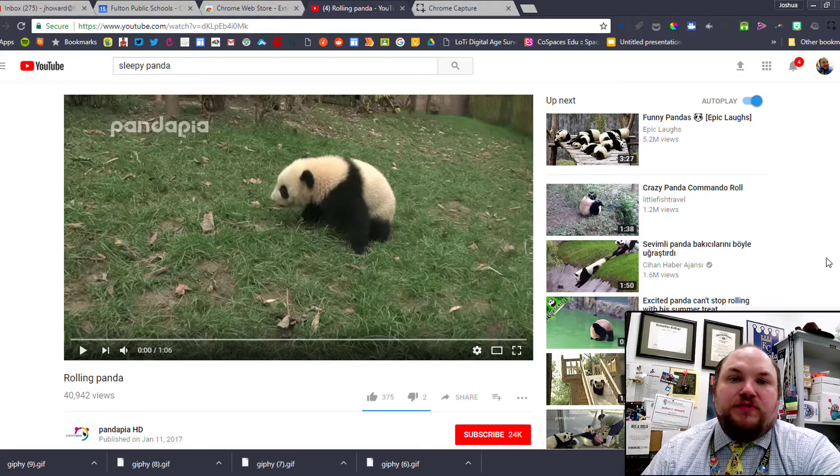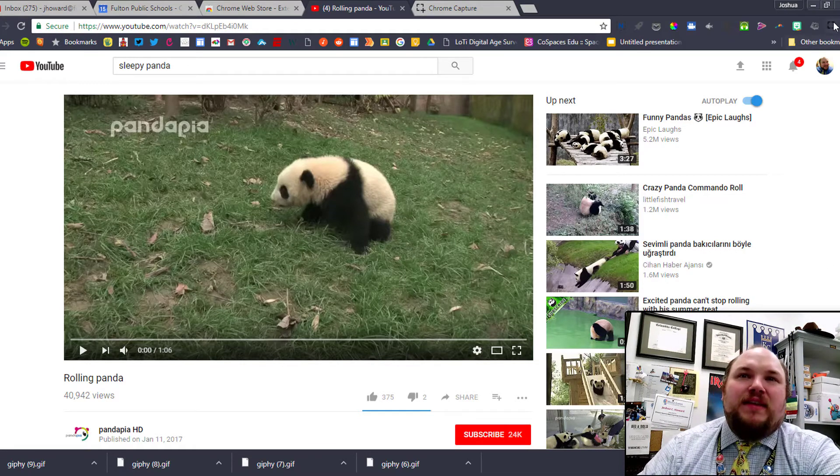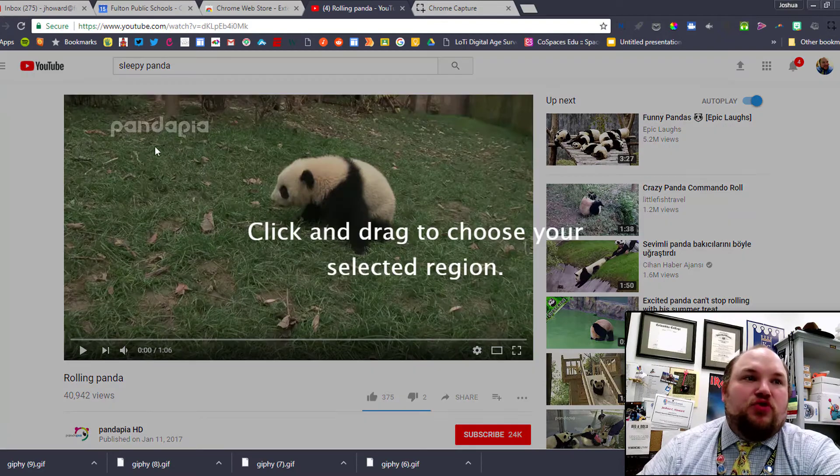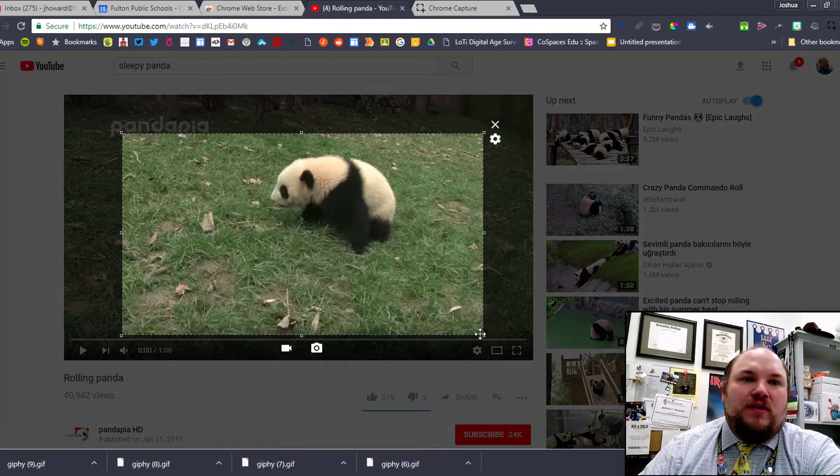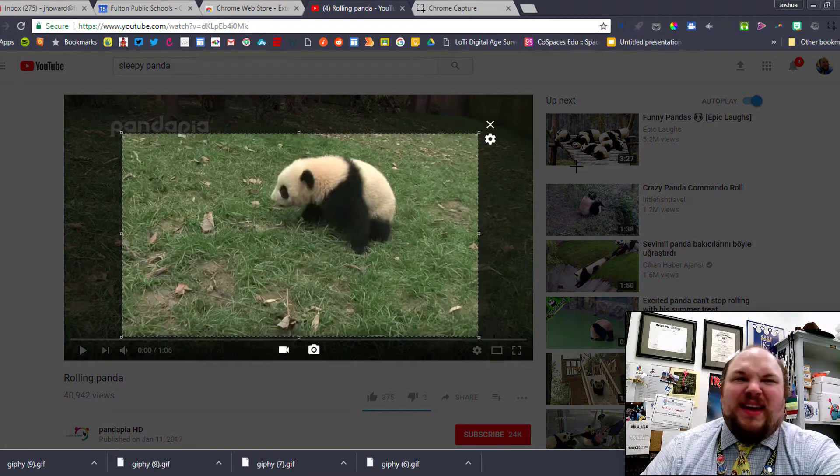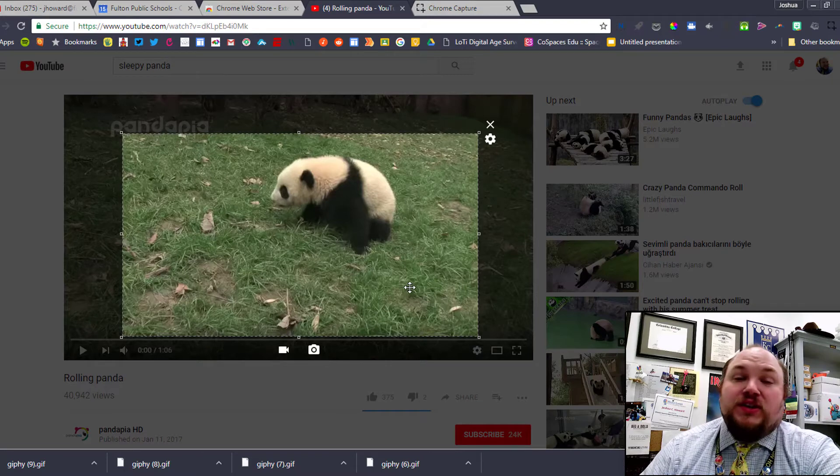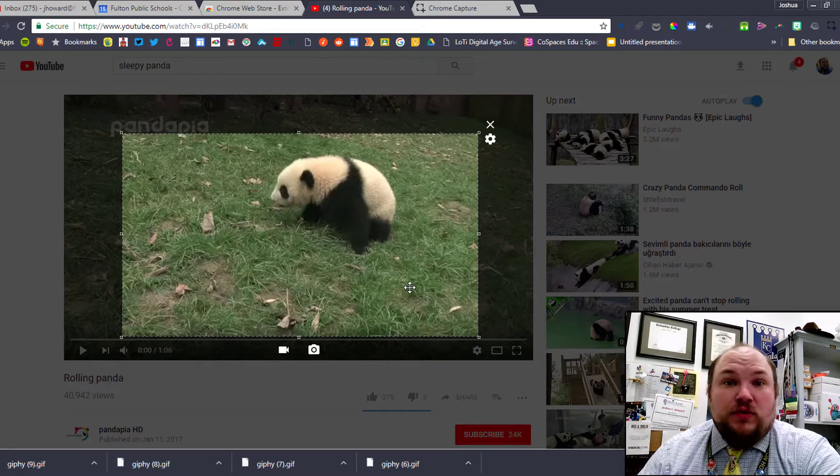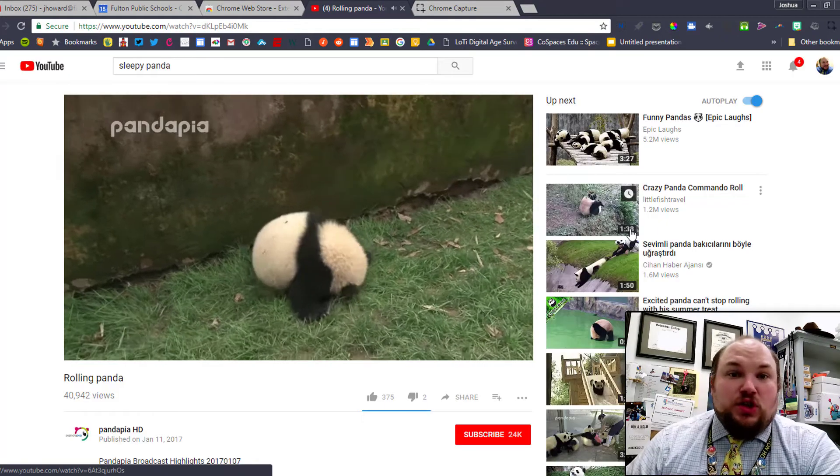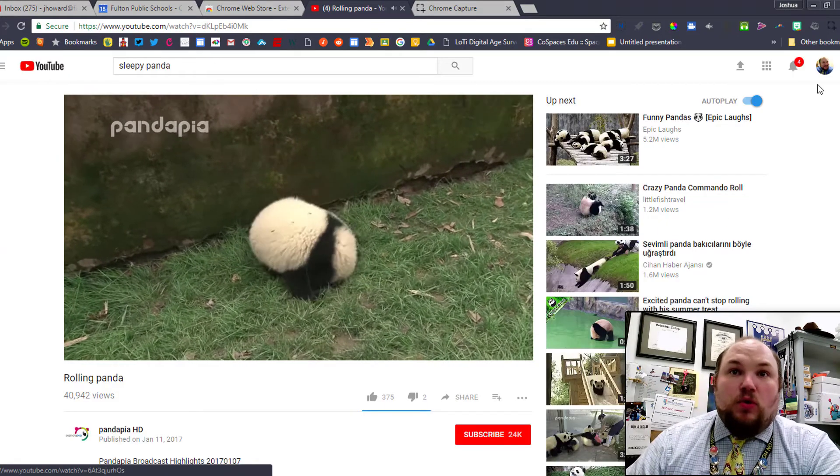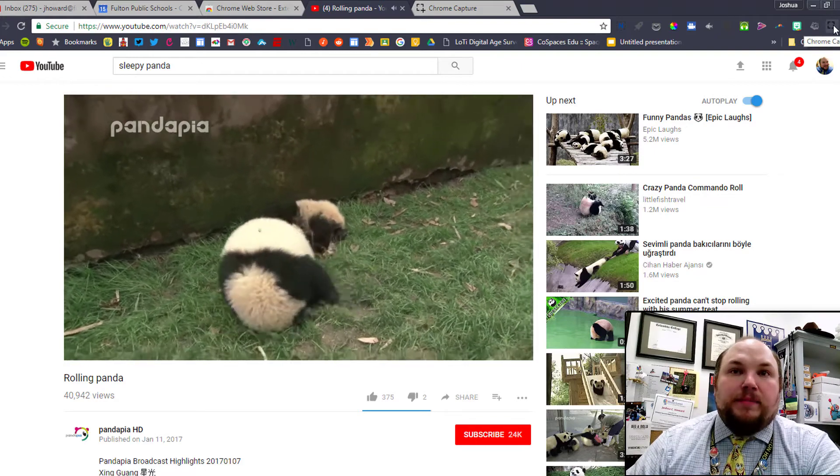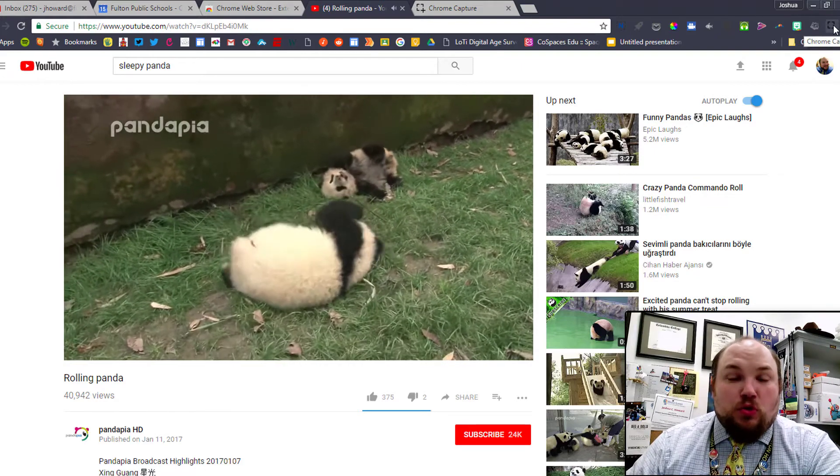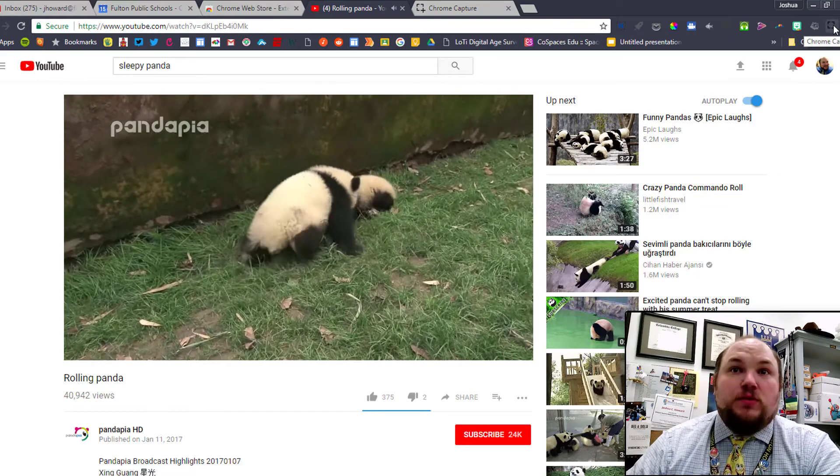With Chrome Capture, it asks you to record a region of your screen, but once you tell it the region of your screen you'd like to record, you can't click on anything anymore. So we actually need to start the YouTube video first. Now I've started the panda rolling video.